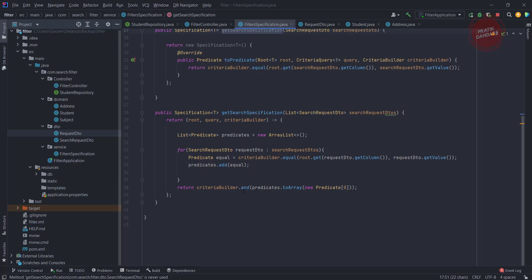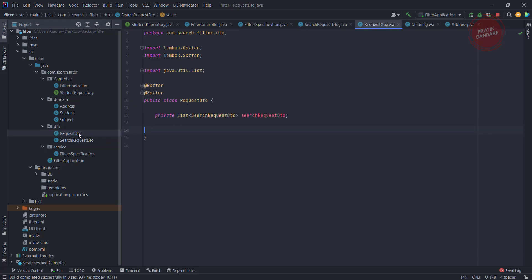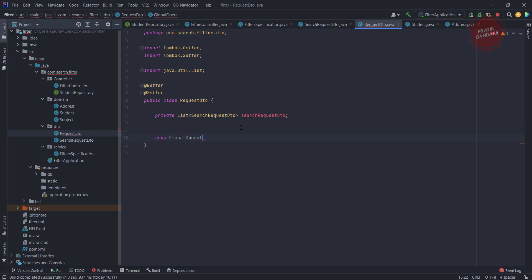The current scenario only supports AND as a global operator. I want to add another operator, which is OR. So let's add it. I'm going to the request DTO and creating one enum. The enum name is GlobalOperator, and I'm adding two constants: AND and OR.